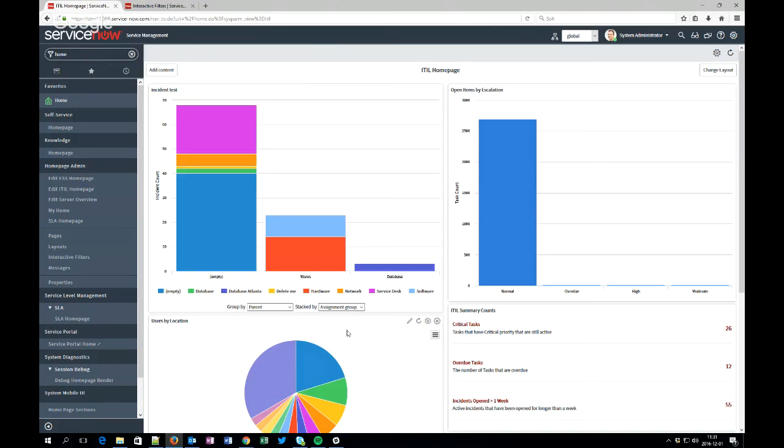And this is my really short video about how to make some interactive reports and put them on the home page. And I hope you will use them really well. Okay, thank you, bye.